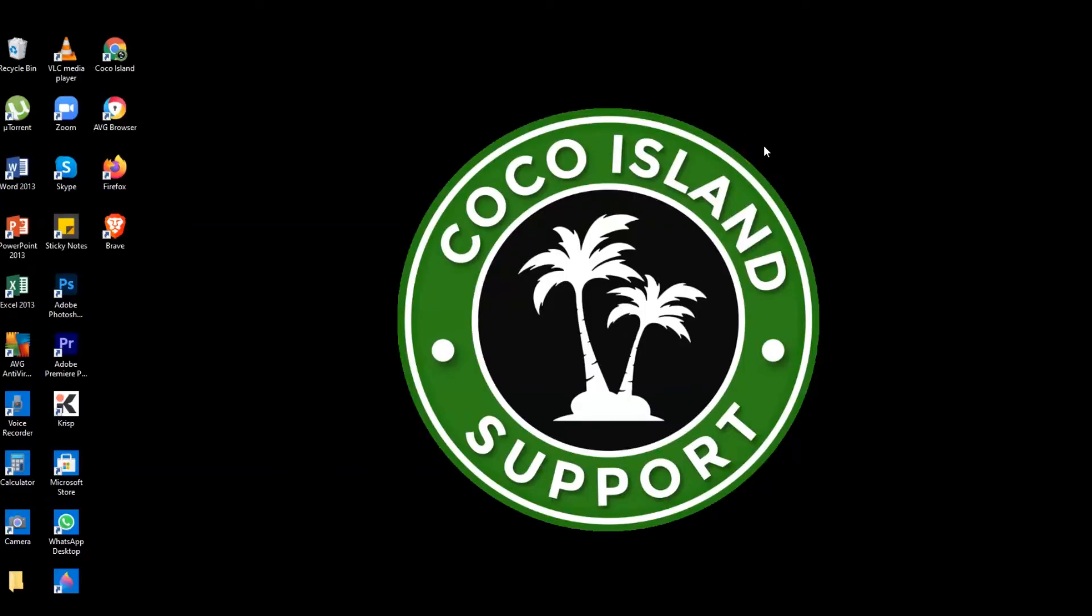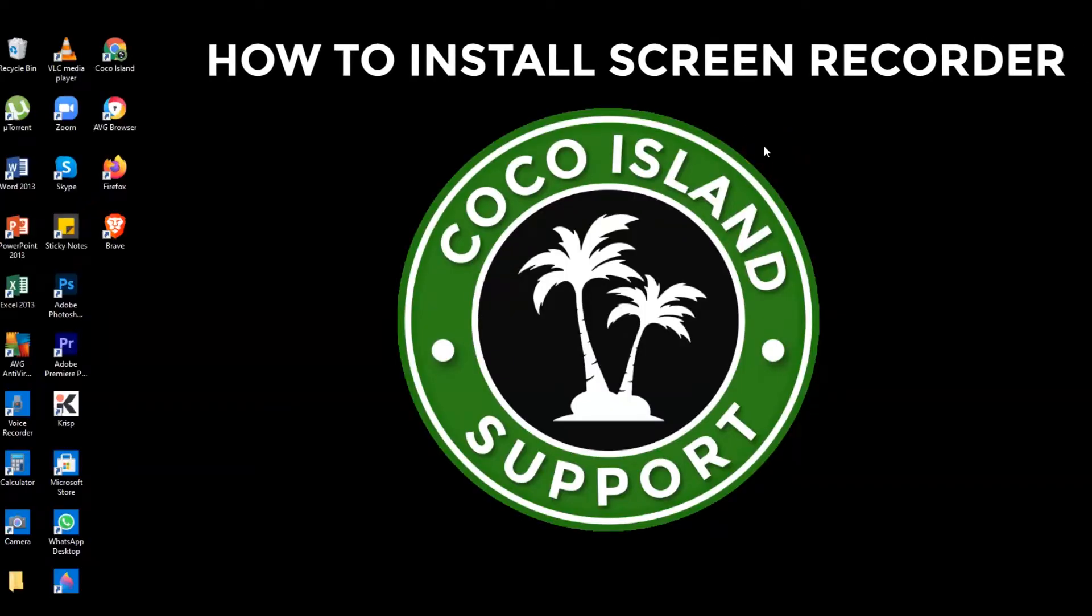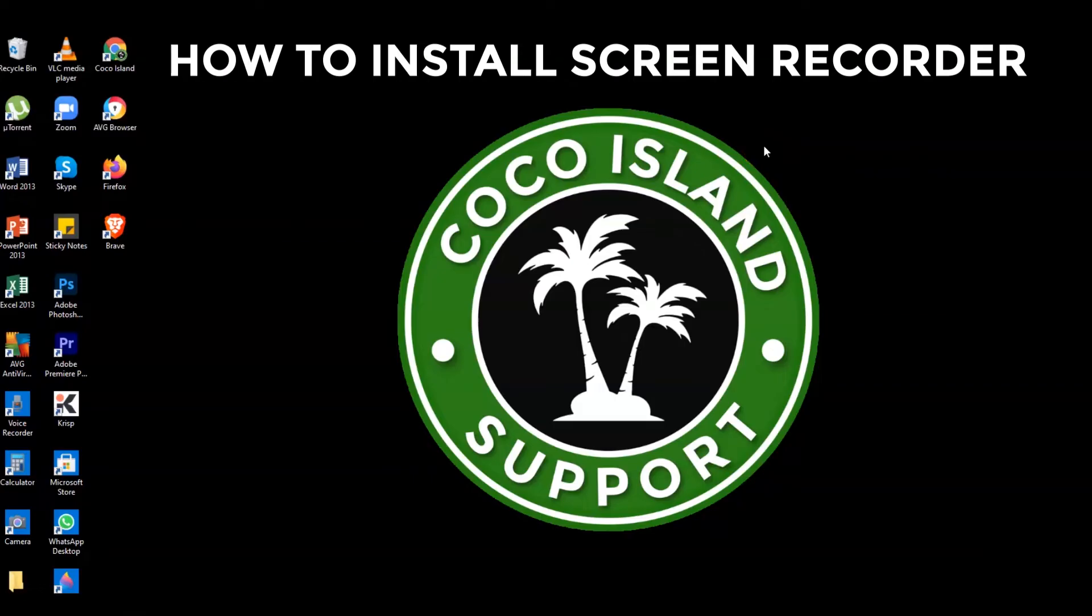Hi guys, welcome to my channel Cocoa Island Support. Today I'm going to teach you how to install screen recording app and how you may use it, same as what I'm doing right now.